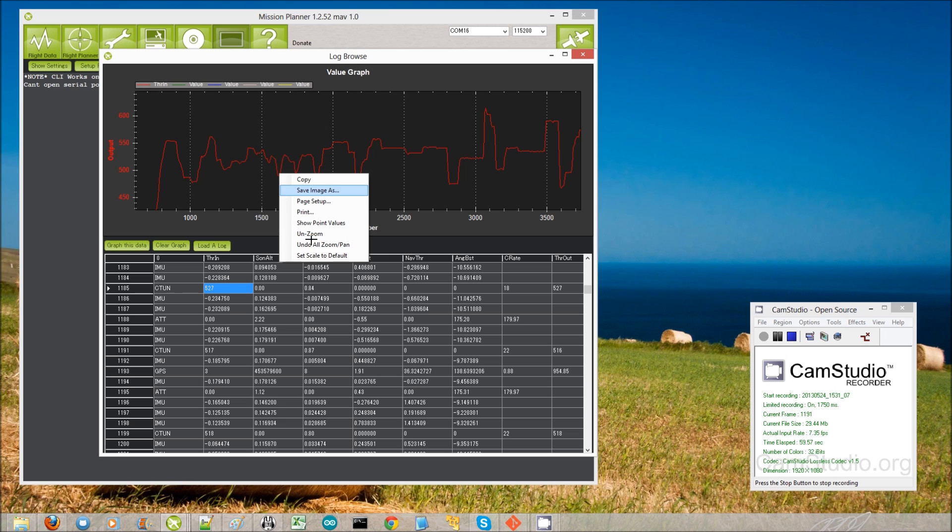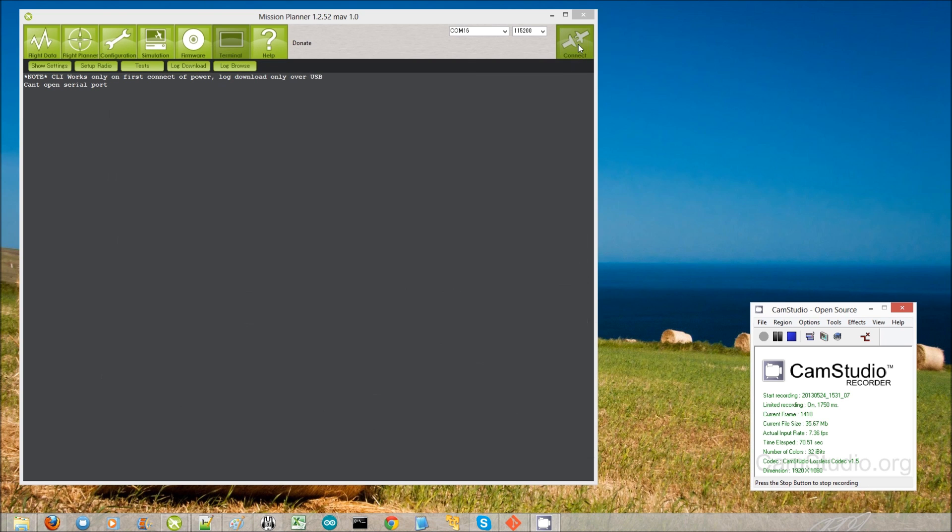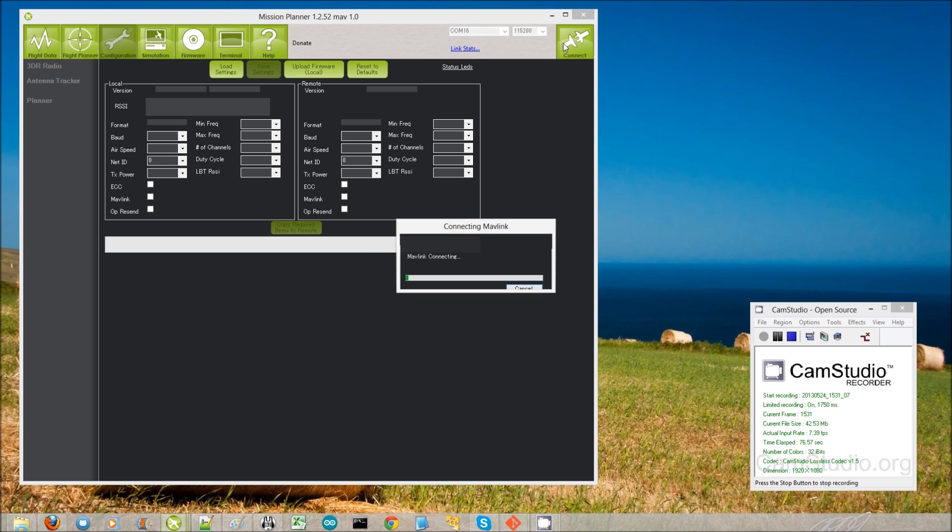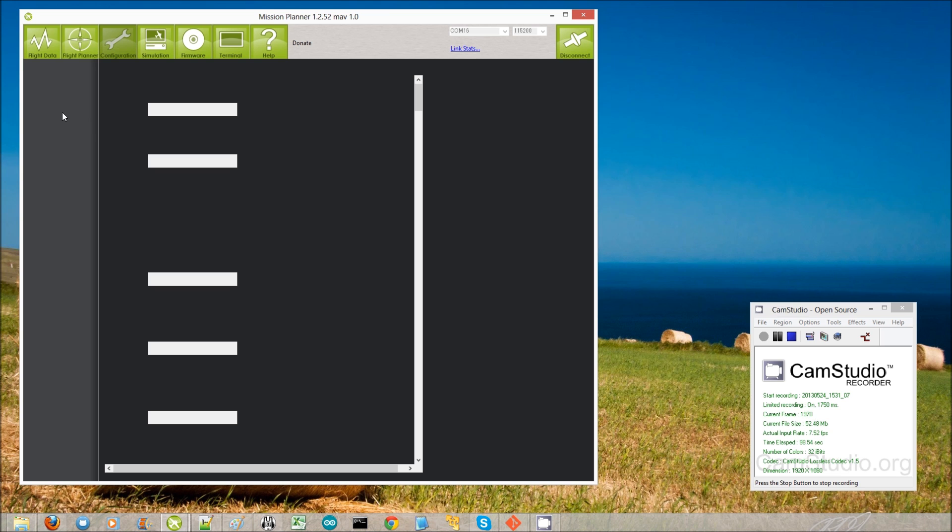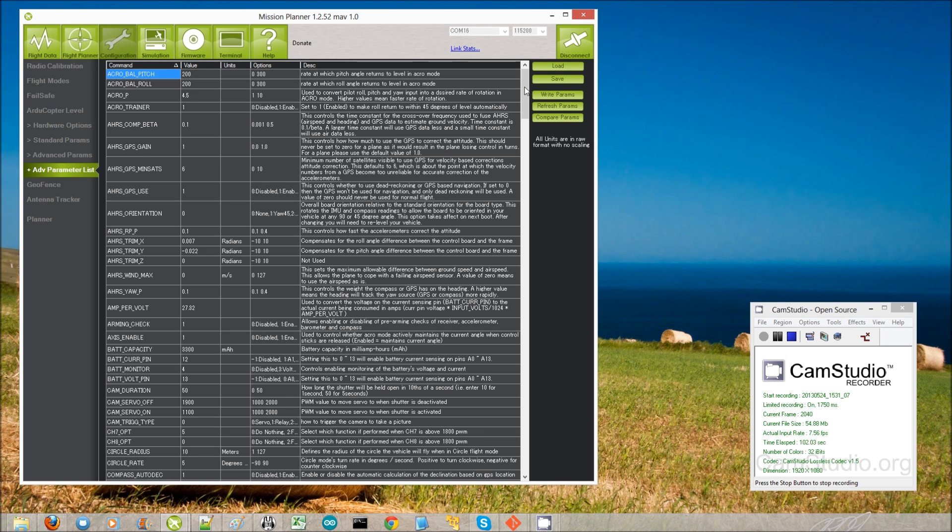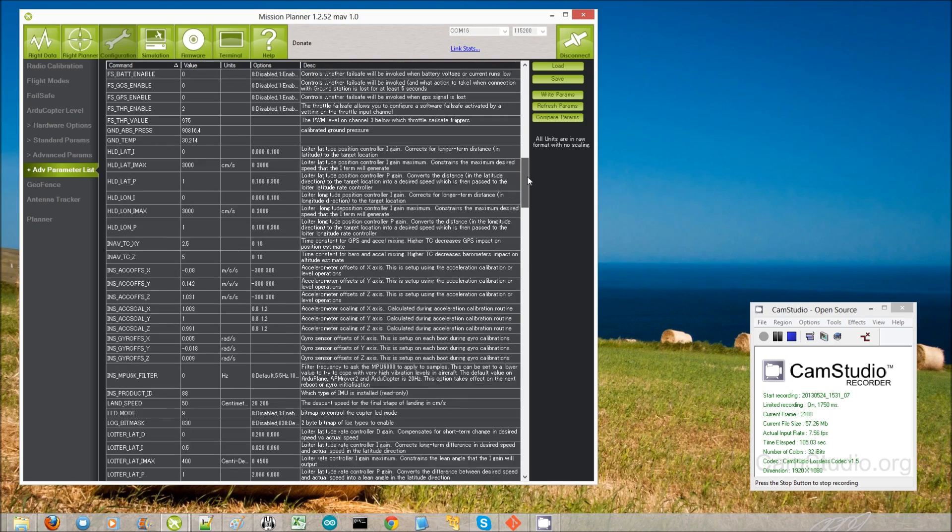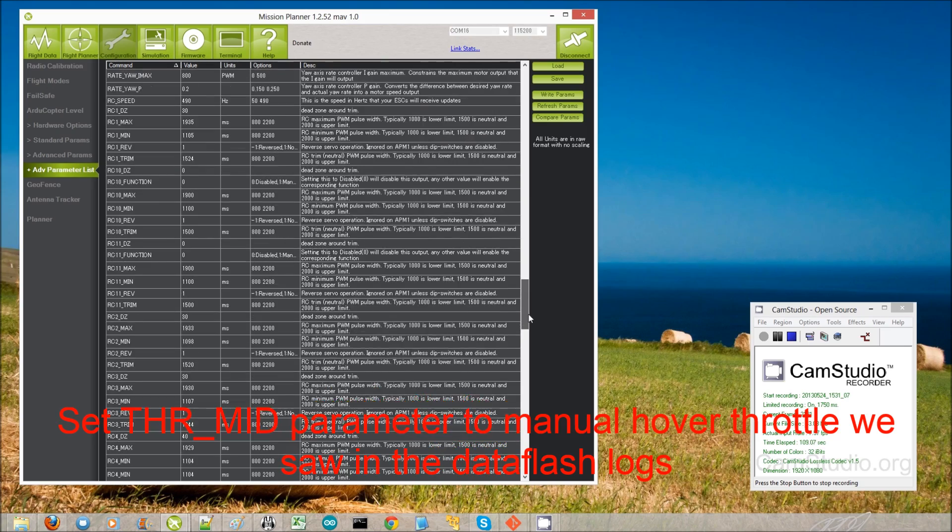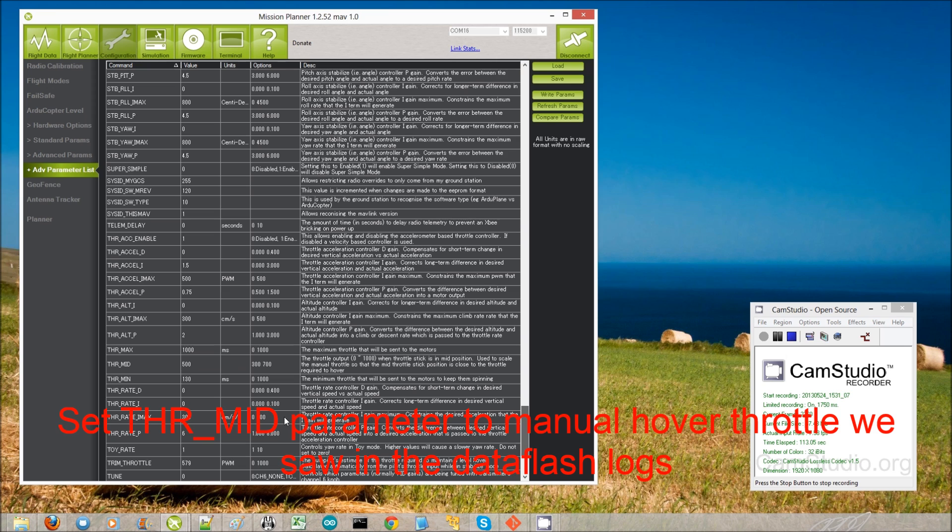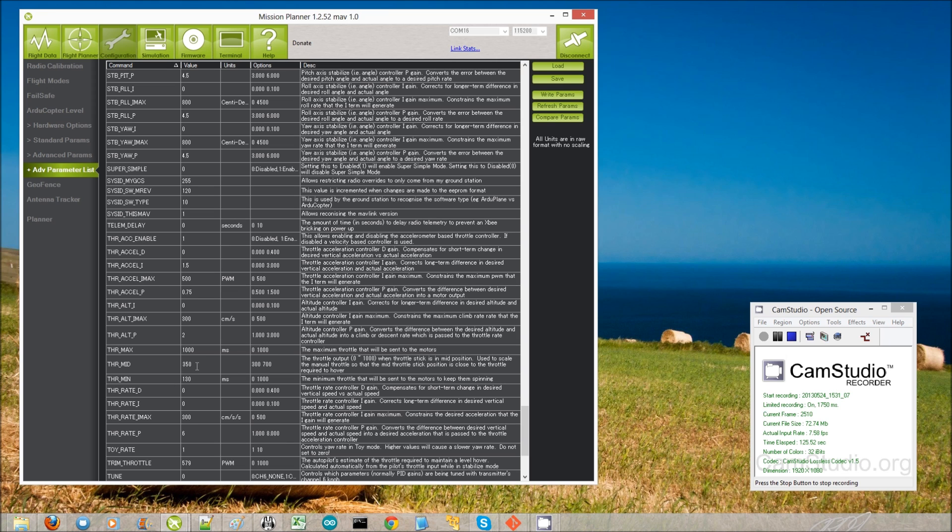But say for example I had a very high-powered quad, and it was hovering at, say, like 350. Say this line was way down here at 350. Then what I would do is I would close this, I would go to the configuration screen. I hit connect. I would then go into advanced parameters. And for me, I like the advanced parameter list because everything is right here. And I would go down and look for THR underscore MID. Throttle mid right here. So it's 500. So if I found that in fact my copter only needed 350 to hover, then I would type 350 in there, and I'd hit write parameters. As it is, my copter hovers at 520, so I'm just going to leave it at 500.